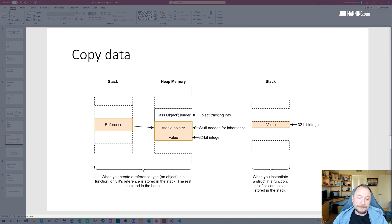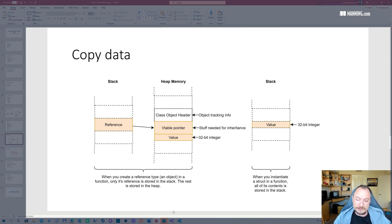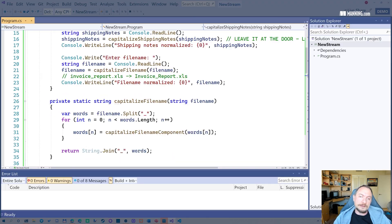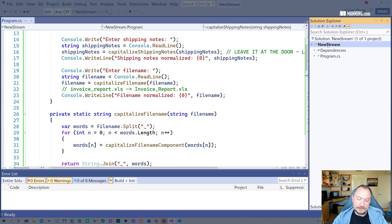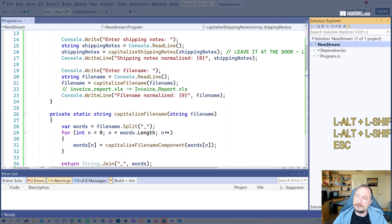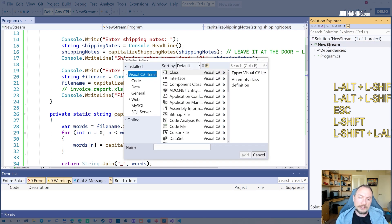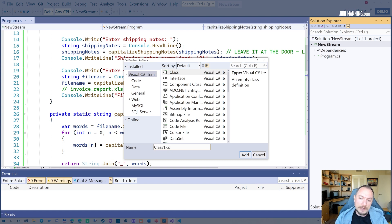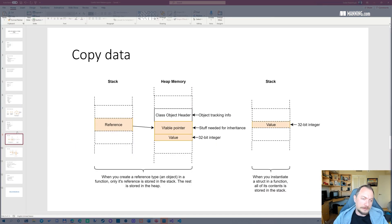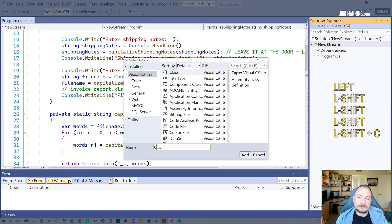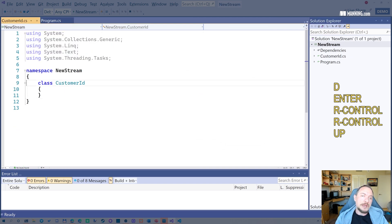And why would I have a small class or small struct like customers? Customer ID, right? The good thing about this is, let me show an example again. Let me create a class here just for the sake of example.